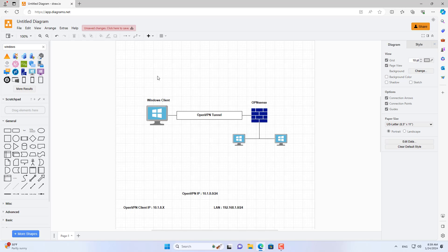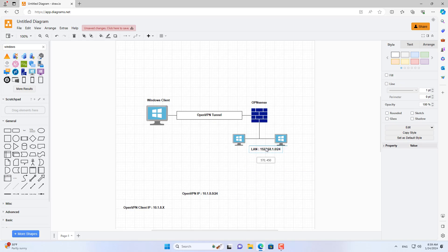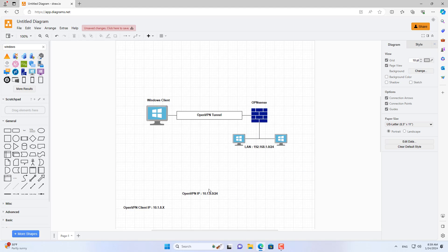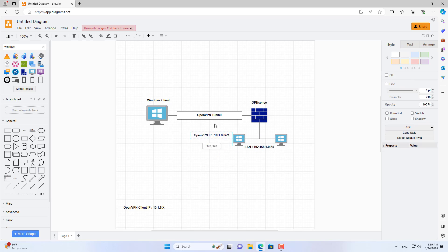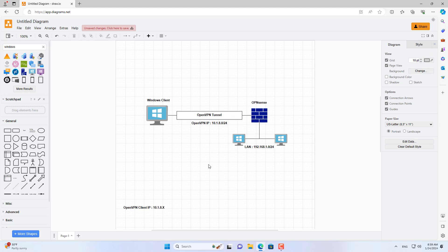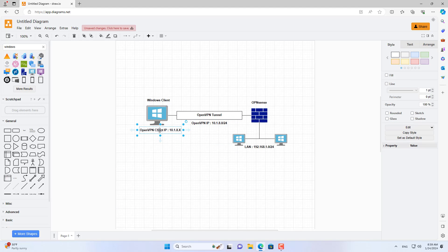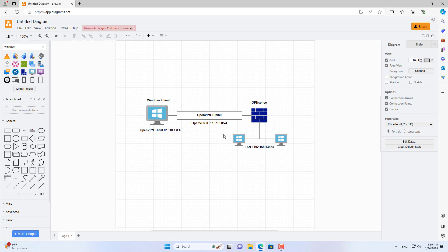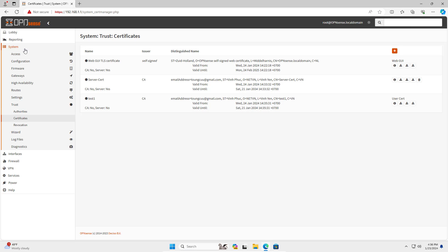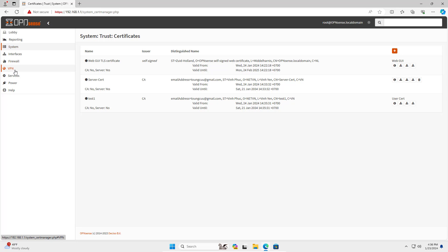The above scheme shows the subnets I set up for the OpenVPN tunnel. Client Windows computers access internal network resources through the OpenVPN tunnel. The following are the steps to configure OpenVPN on OPNsense.